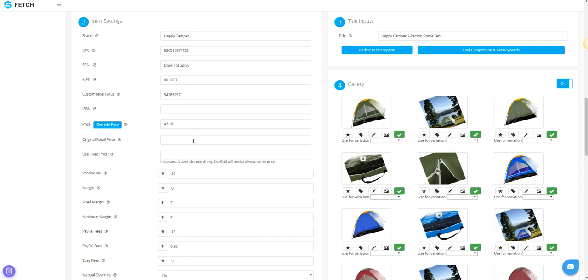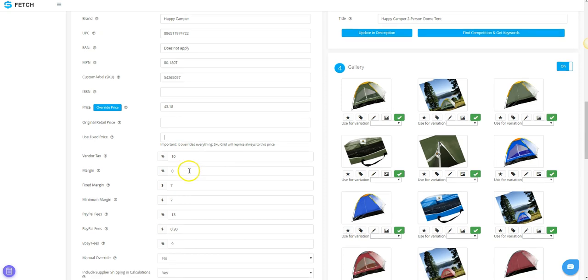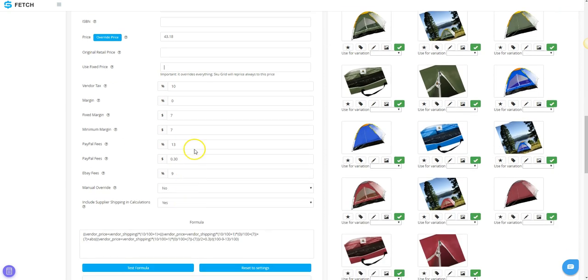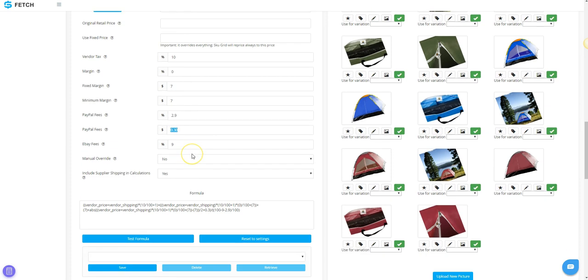Use Fixed Price. Typically, you will not want to use this option. It would set your listing to a specific price that you enter, and even if the supplier price changes, your item would remain at this fixed price until you change the formula in SKU Grid. The rest of the options you should be familiar with from your price settings in SKU Fetch. You can make adjustments to any of these formula fields if you would like.